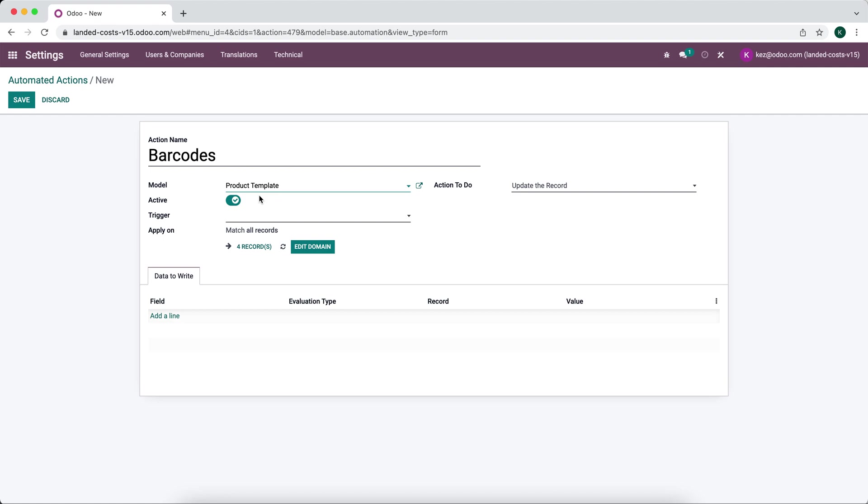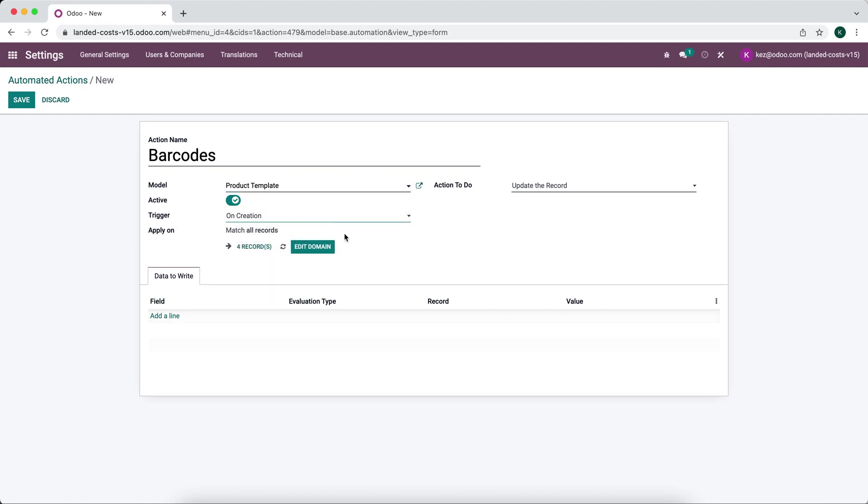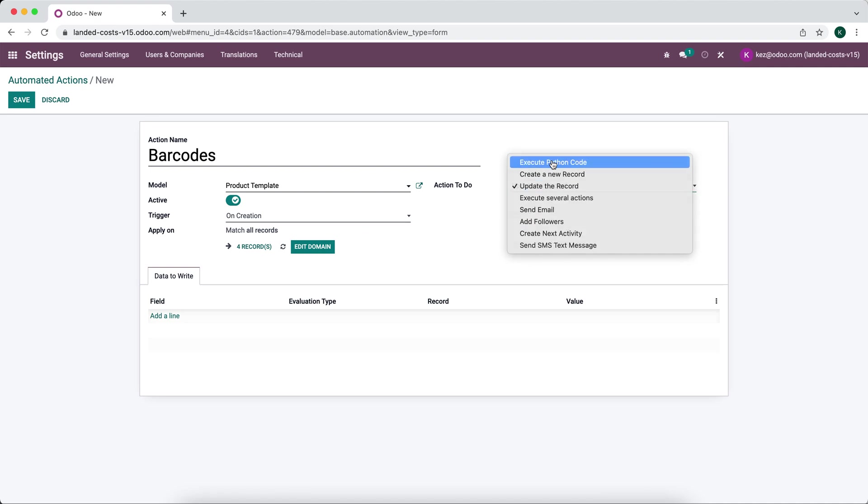It makes more sense but I don't have variants enabled right now. So we're going to do on creation of the product. We're going to execute Python code.